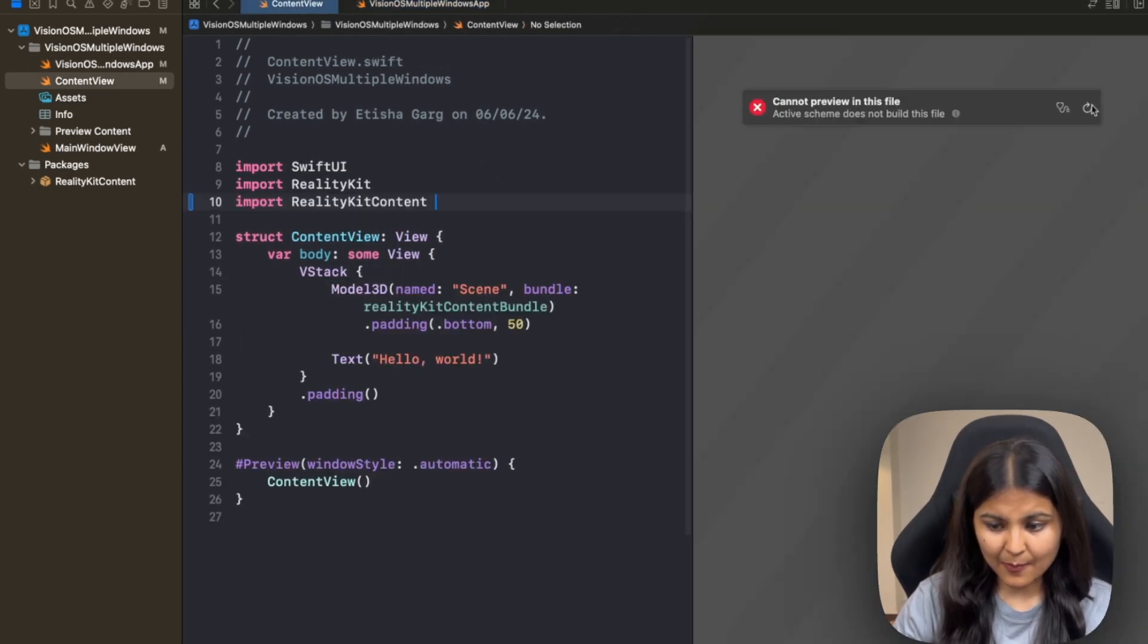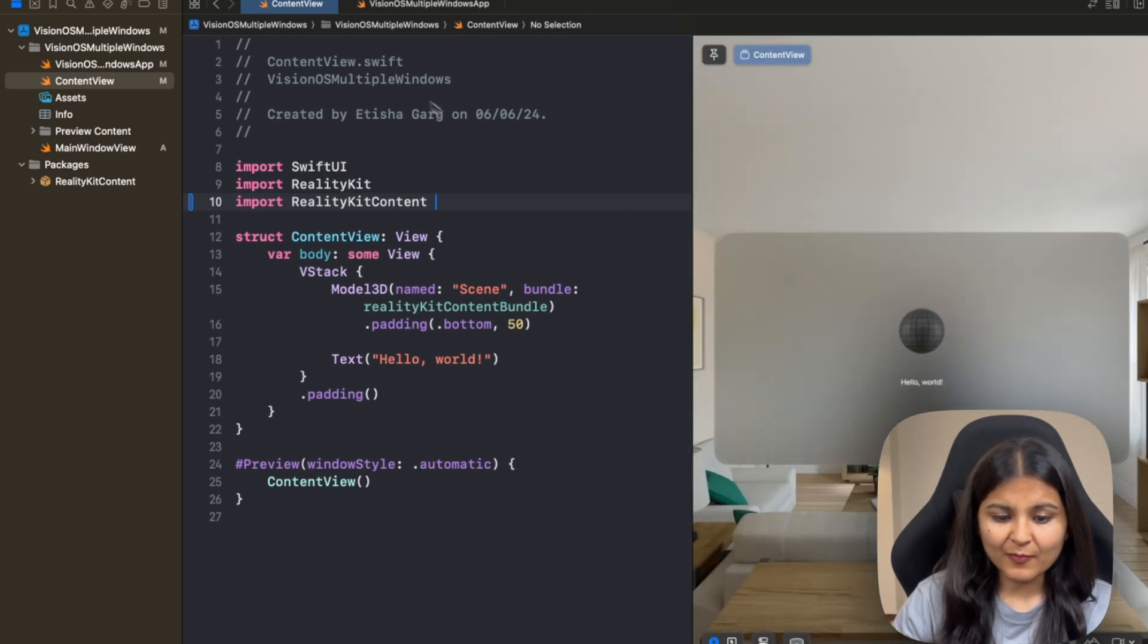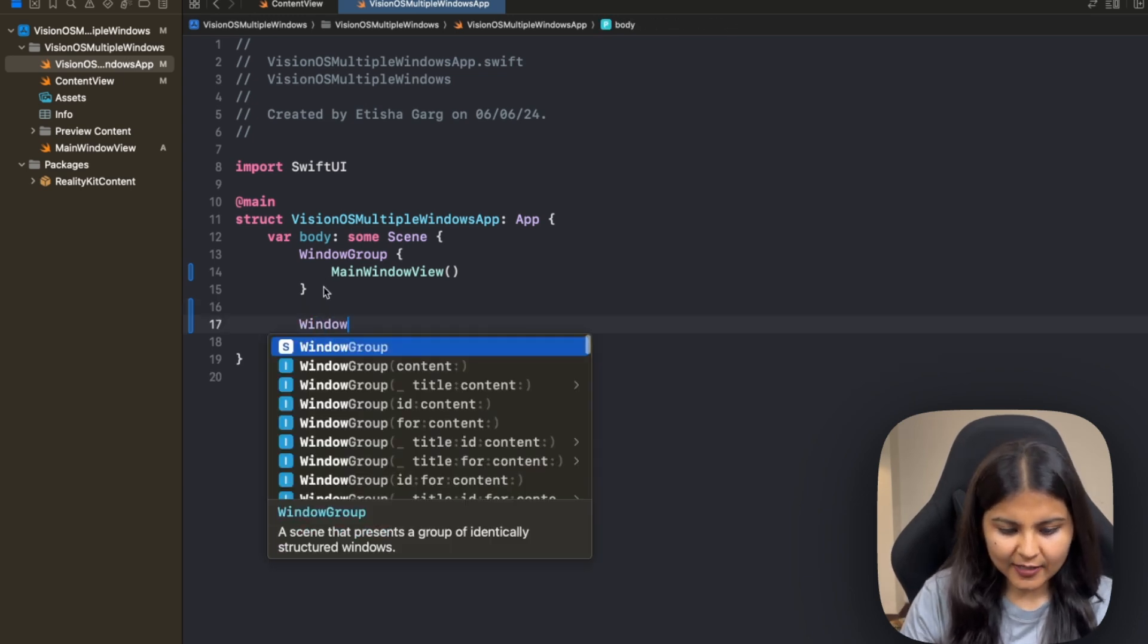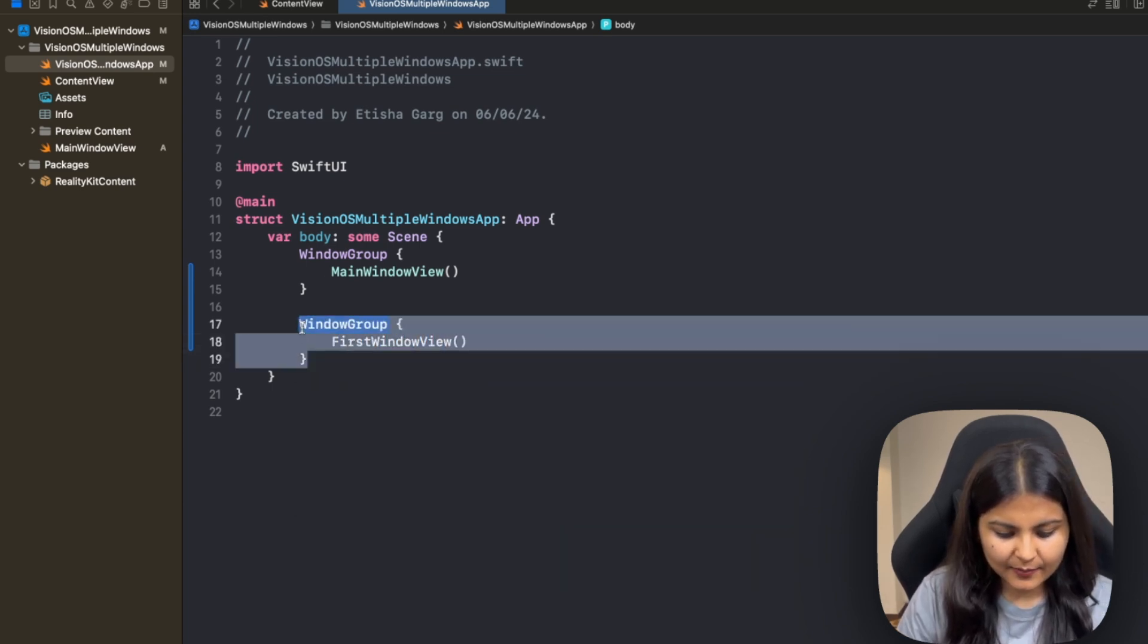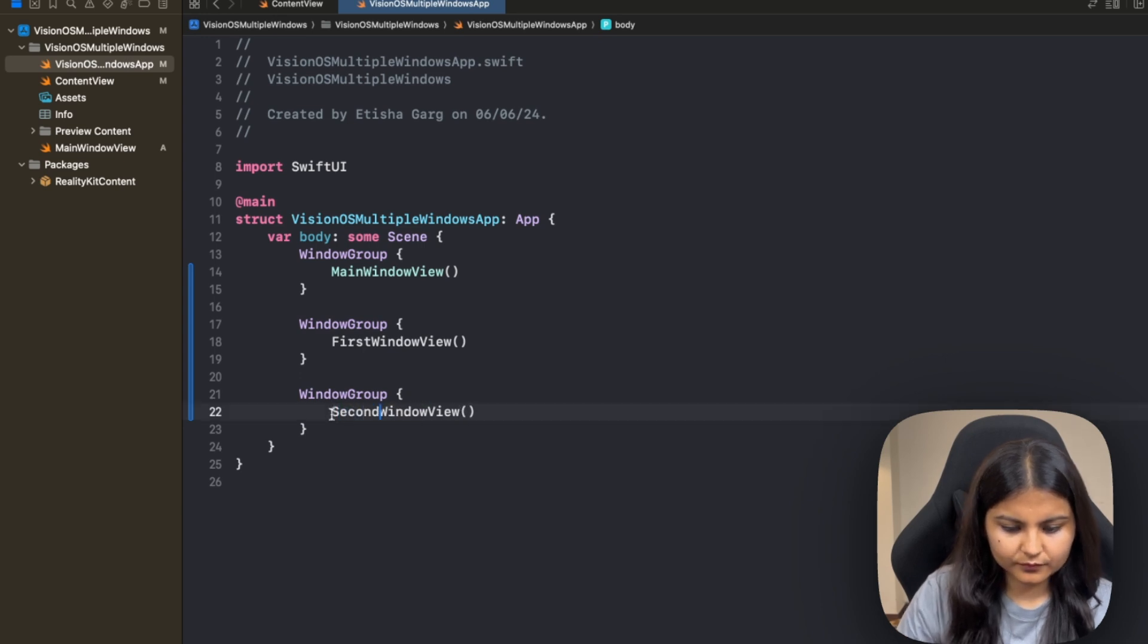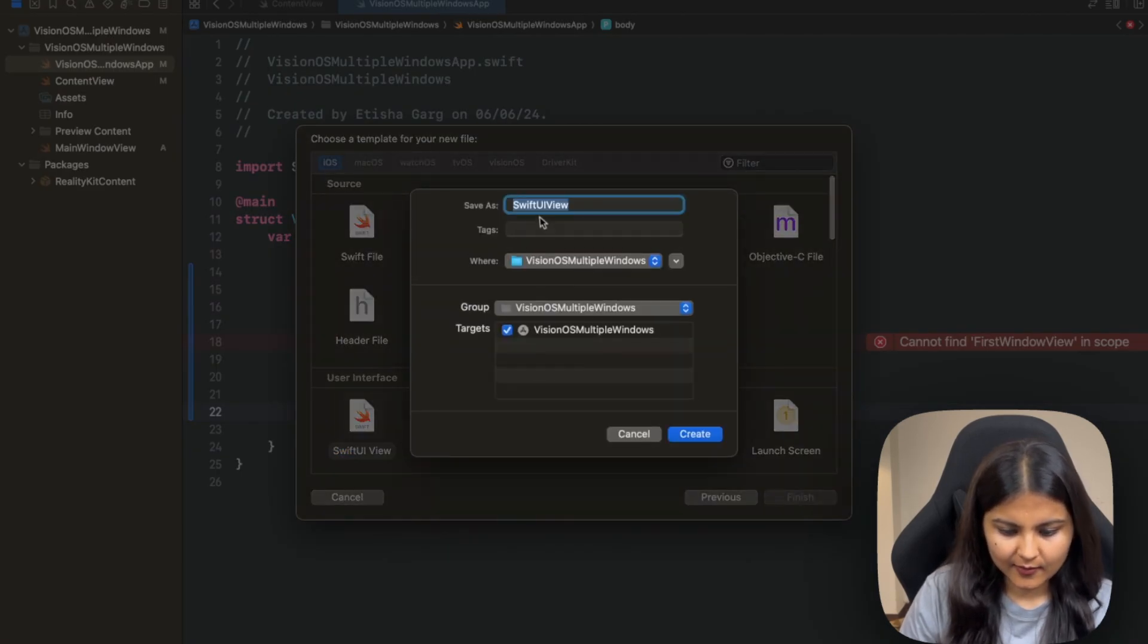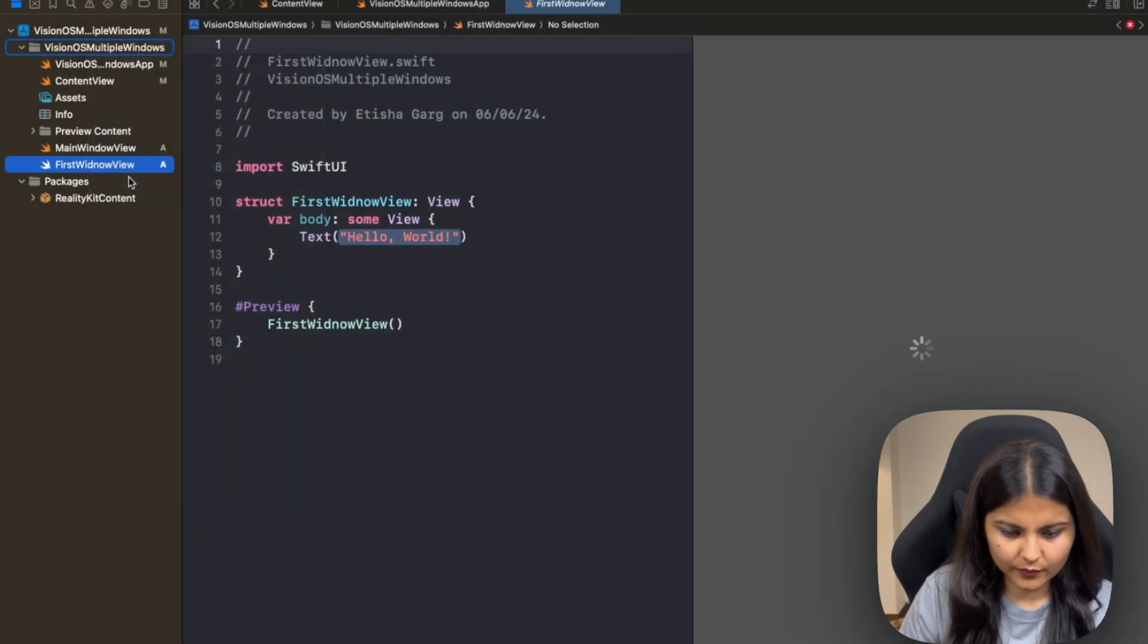Right now in our Vision OS app, we only have a single window, as you can see in the preview. In order to have multiple windows, we have to define that many WindowGroup scenes in our body. So we'll define two more WindowGroup scenes. One will show a view, let's call it FirstWindowView, and there will be another one which will be called SecondWindowView. Let's create the files for these respective views as well. We'll create two new files: FirstWindowView and also another one, SecondWindowView.